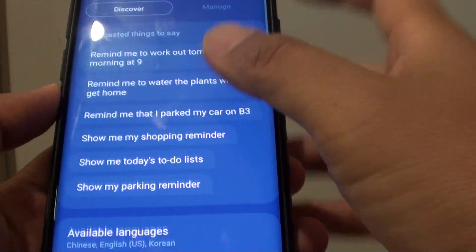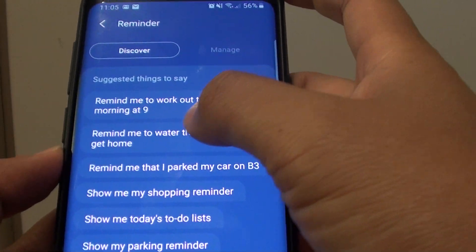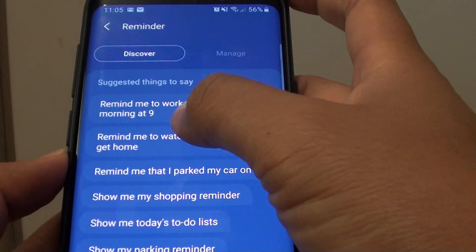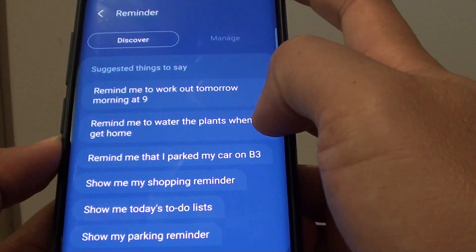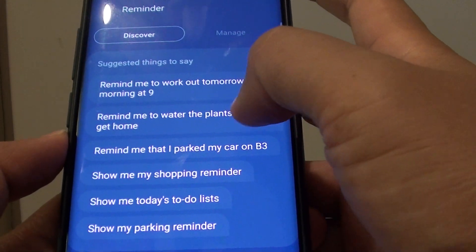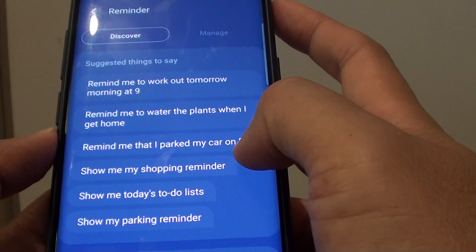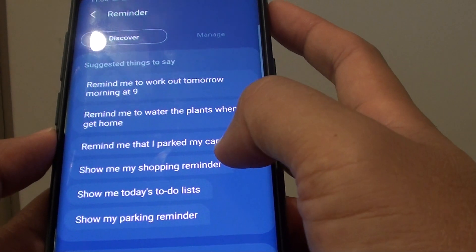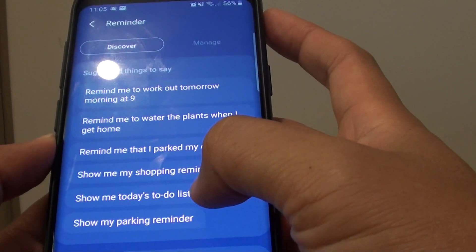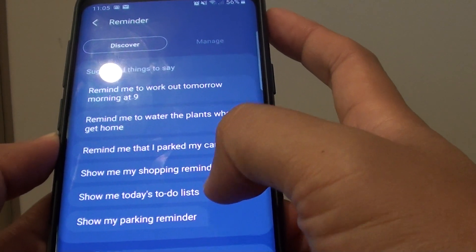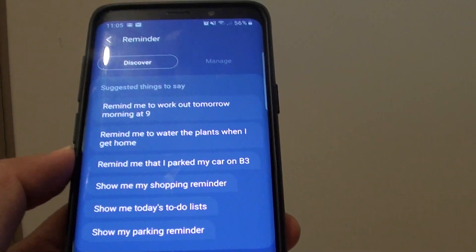Here are some of the things you could say, such as: remind me to work out tomorrow morning at 9am, remind me what are the plans when I get home, or remind me that I parked my car on B3, show me my shopping reminder, show me today's to-do list, show my parking reminder.